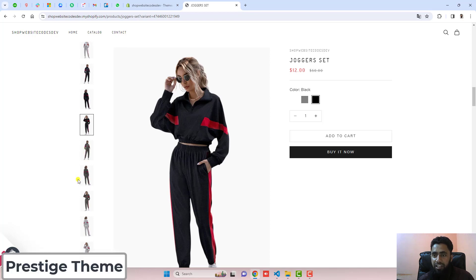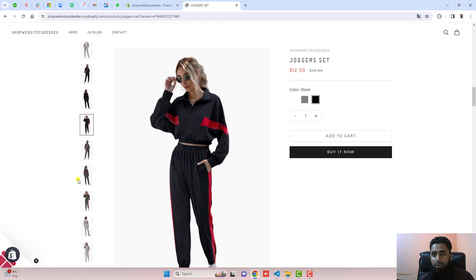This video is specific for the Prestige theme. If you have any other theme then you can message me and I will help you out, or maybe I will upload a new video. I have already added a link below in the description so you can follow the documentation.